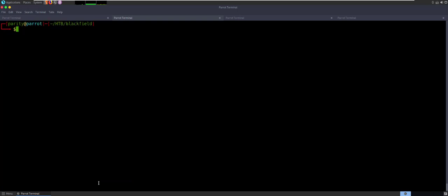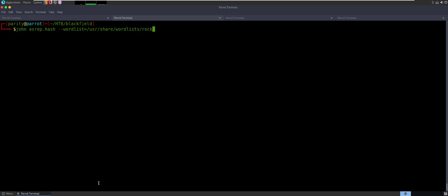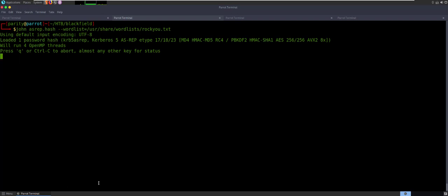So it should work in John. Let's go ahead and try it out. John — and then we will give it the file asrep.hash — it's a --wordlist equals, and it'll be rockyou. So usr/share/wordlists/rockyou.txt. It automatically notices that there's one password hash in there that is an asrep hash, etype 23 for Kerberos 5. Boom — so it worked. We've got a password for support at blackfield.local. So that's a local account, not a domain account, but it's going to be really handy for us. So now we can start doing some more enumeration using some of our other tools.